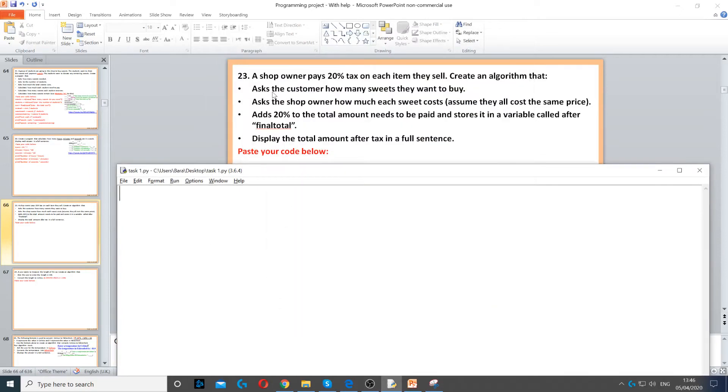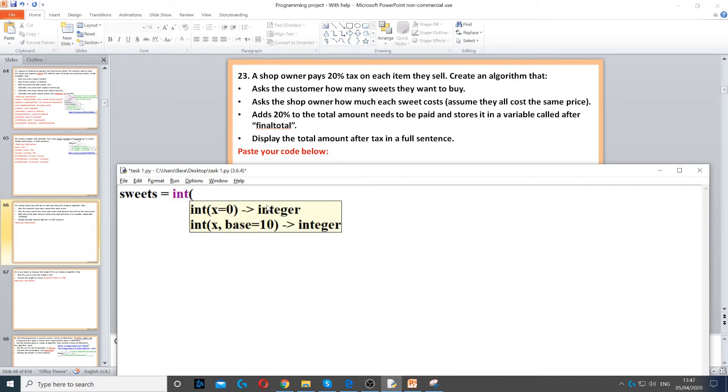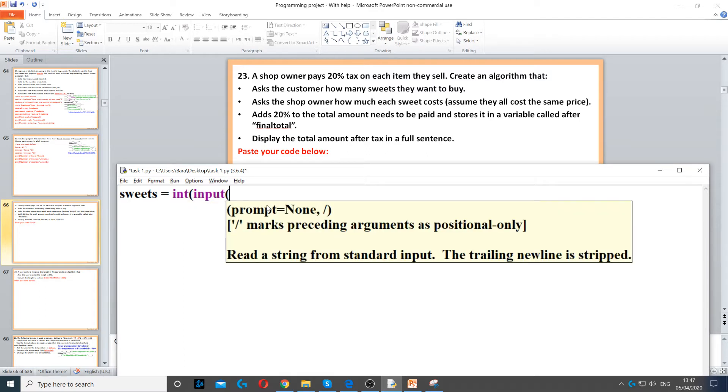This example asks us to ask the customer how many sweets they want to buy. So, sweets is equal to int, because that's going to be a whole number, and then input to ask a question, and then how many sweets do you want.